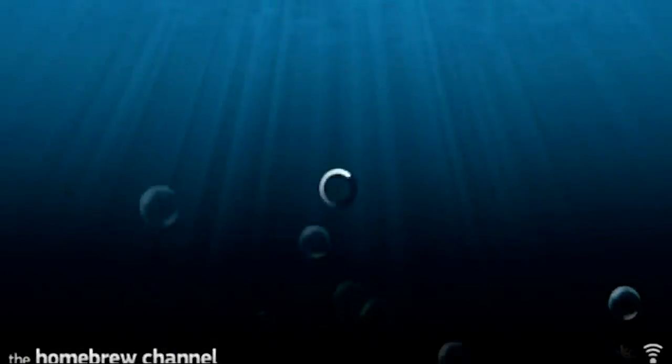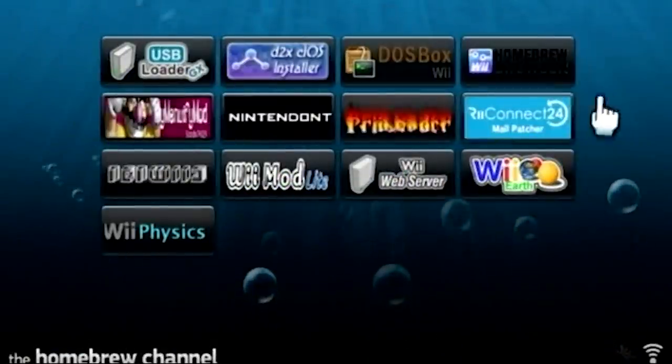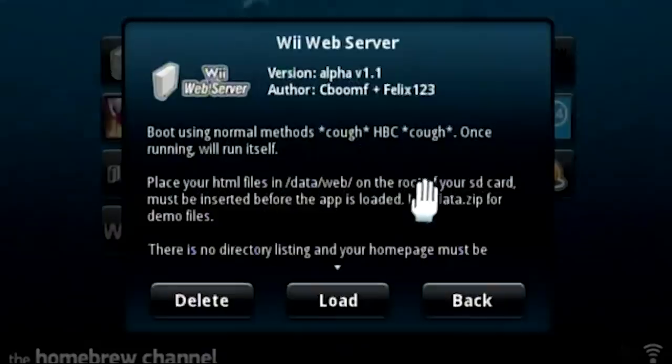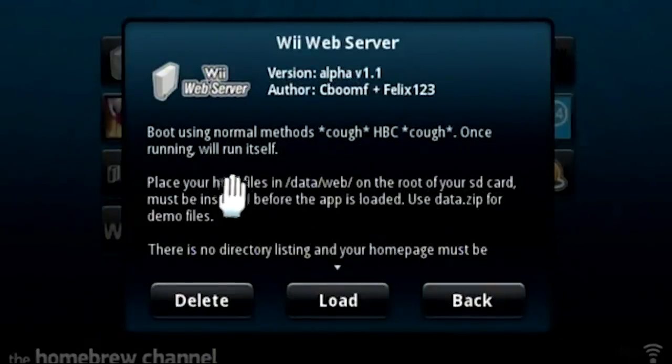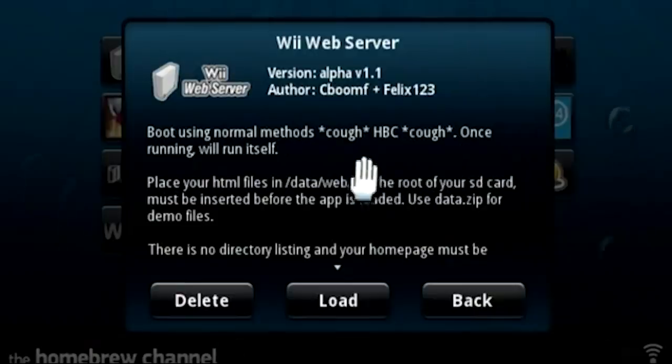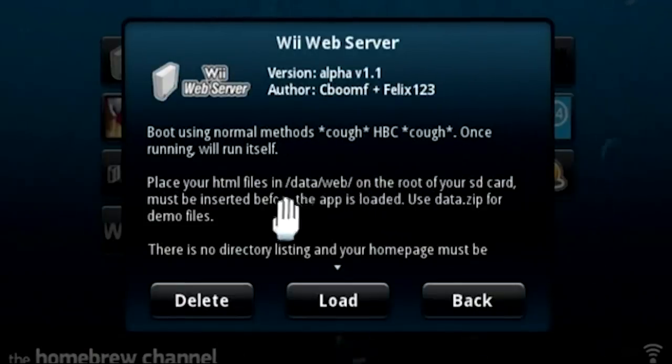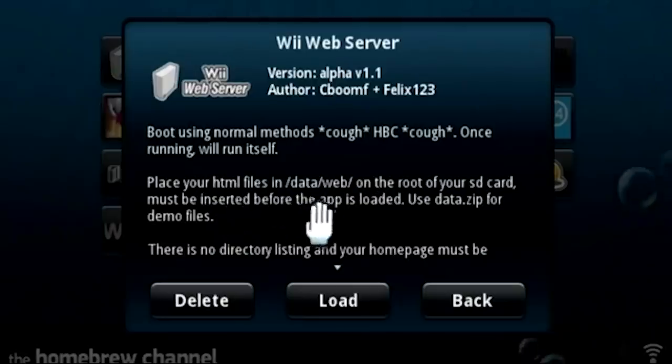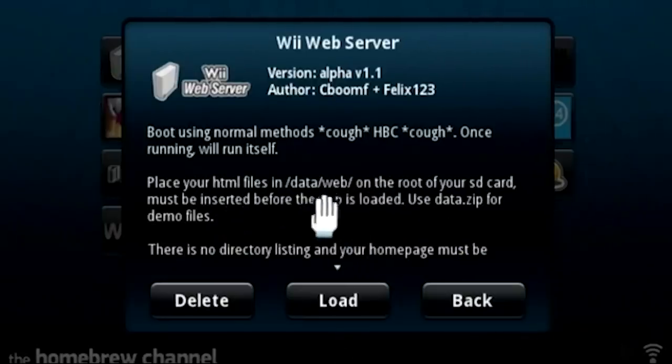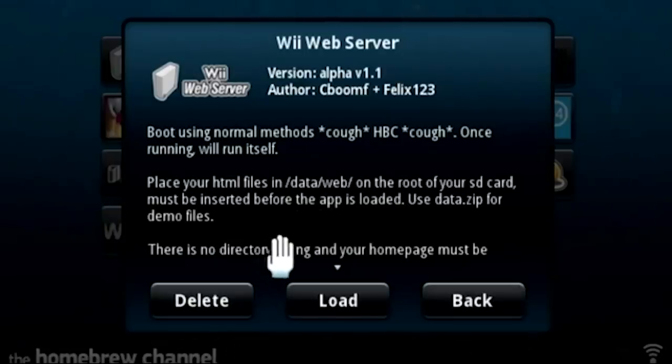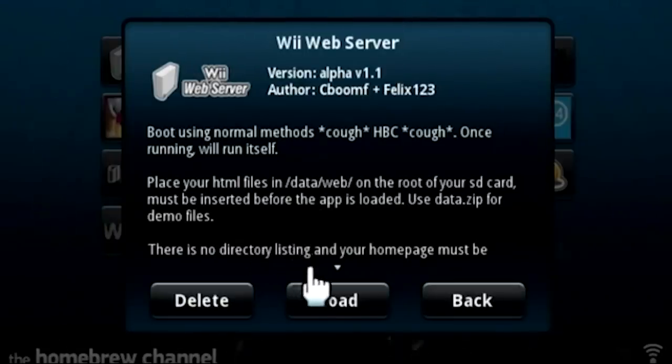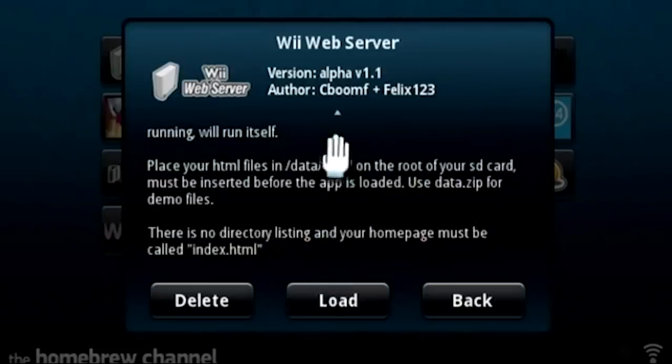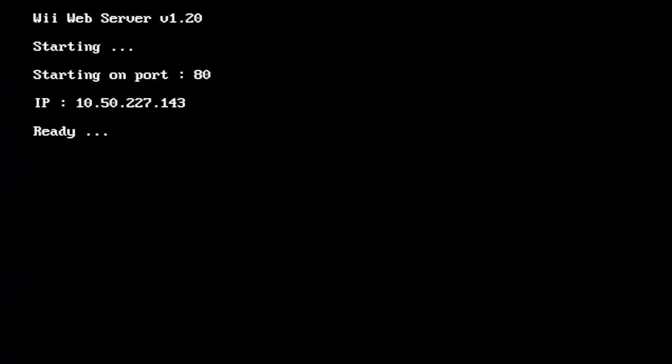And we should now have a new application called Wii web server here. It is, we're going to press A. So it says boot using normal methods like the homebrew channel. Once running it will run itself, place your HTML files in data/web on the root of your SD card. I did read about that, must be inserted before the app is loaded. Use data.zip for demo files. There is no directory listing and your home page must be called index.html.